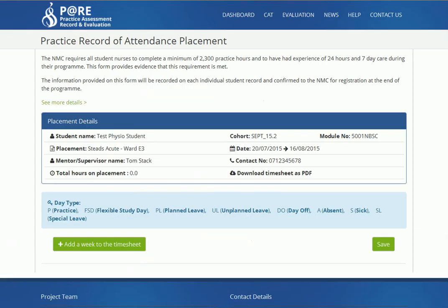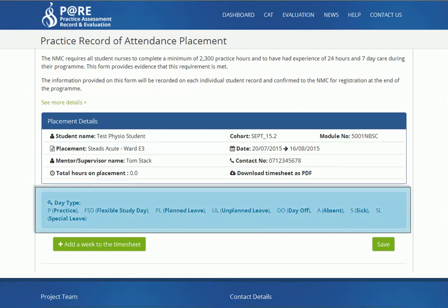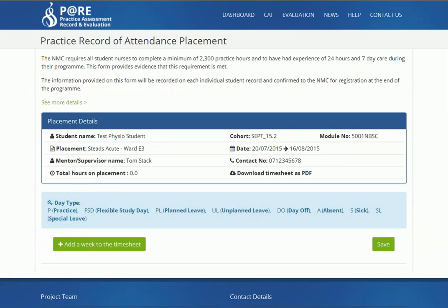To begin with, the timesheet page will appear blank. Take note of the key available in the blue box. These day types will be used in your electronic timesheet to explain how various hours have been accrued, for example in practice or via flexible study days.